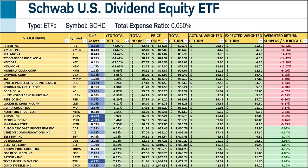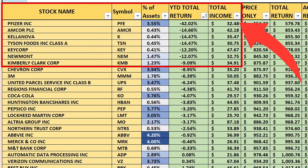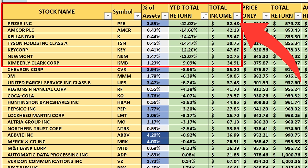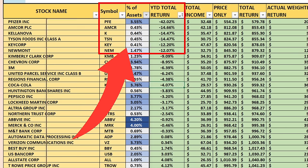When we look at the worst stocks from a performance standpoint, there's one clear massive outlier: Pfizer (PFE). It makes up a significant portion of the assets at 3.55% of the index and had a total return of negative 42% on the year, generating $32 in income. The next worst were 14% losses for Amcor, Kelanova, and Tyson Foods; 12% losses for Keycorp and Newmont; 9% losses for Kimberly-Clark and Chevron; and 6% losses for 3M and UPS.